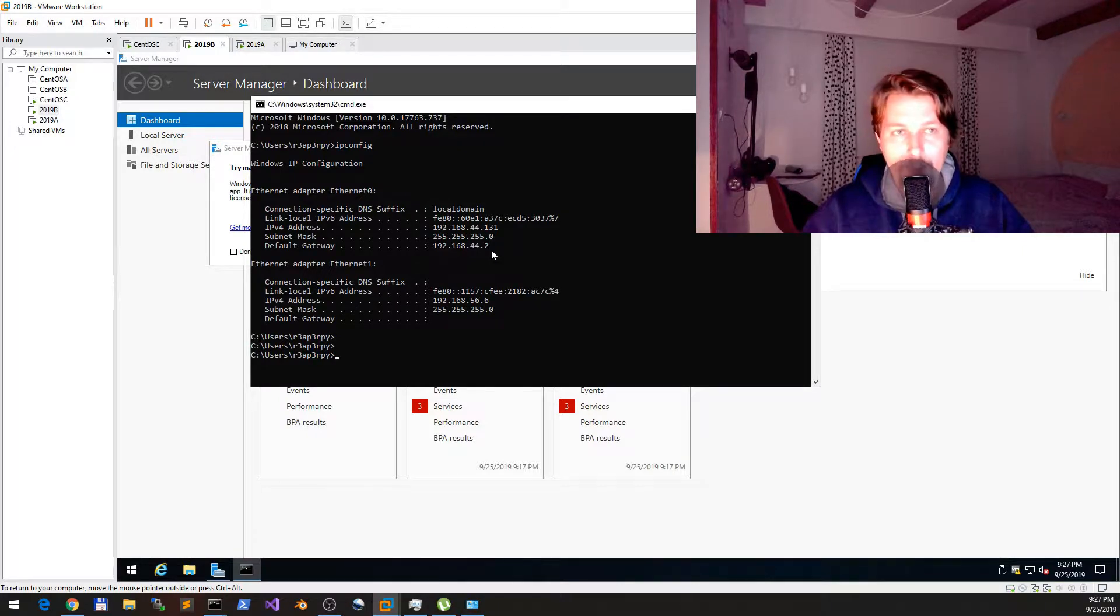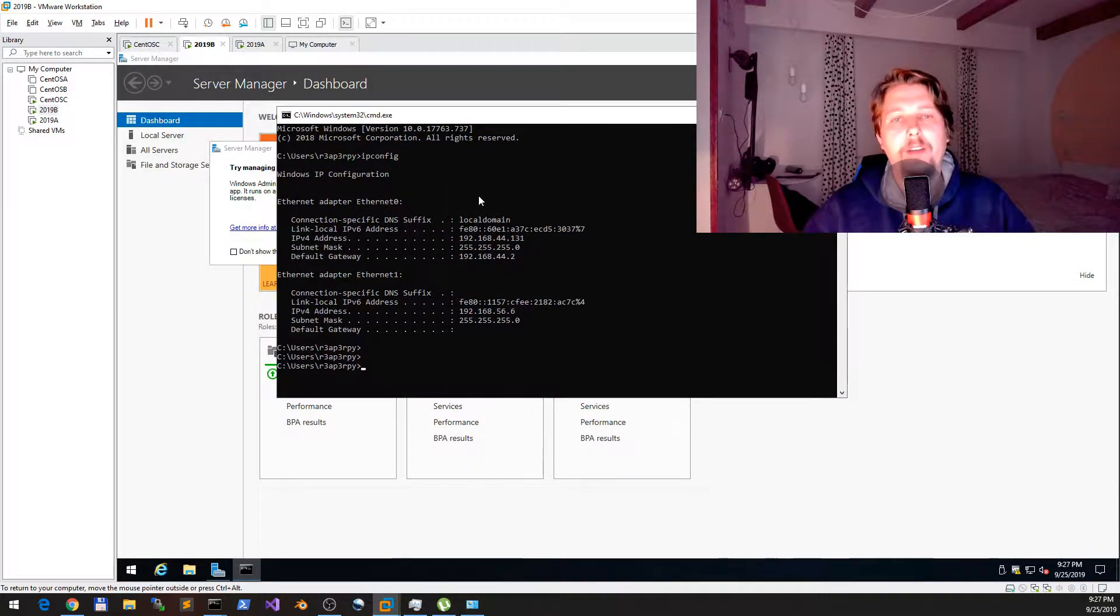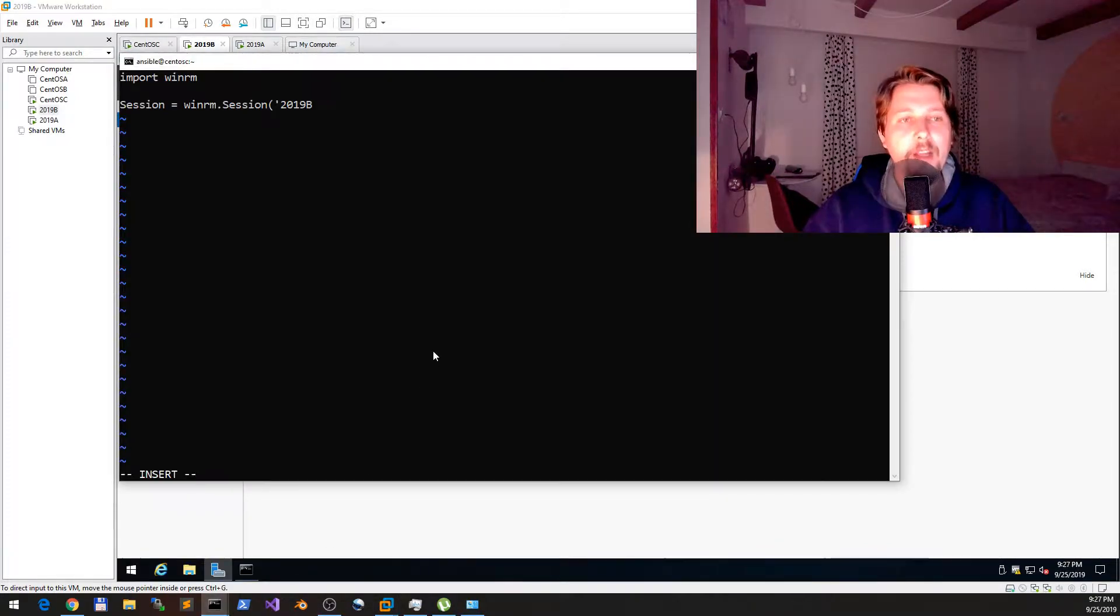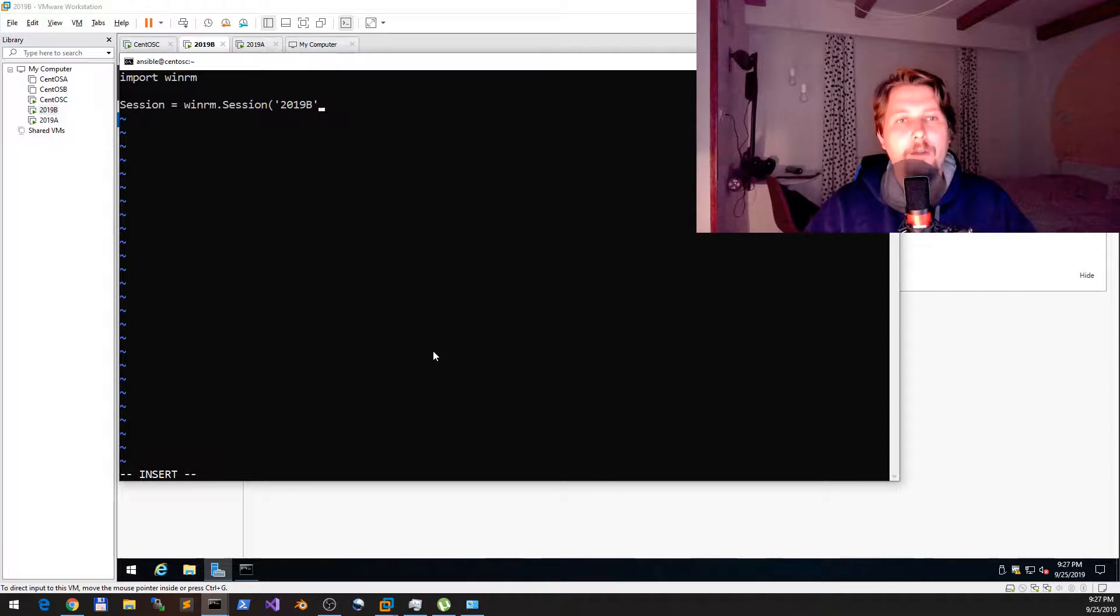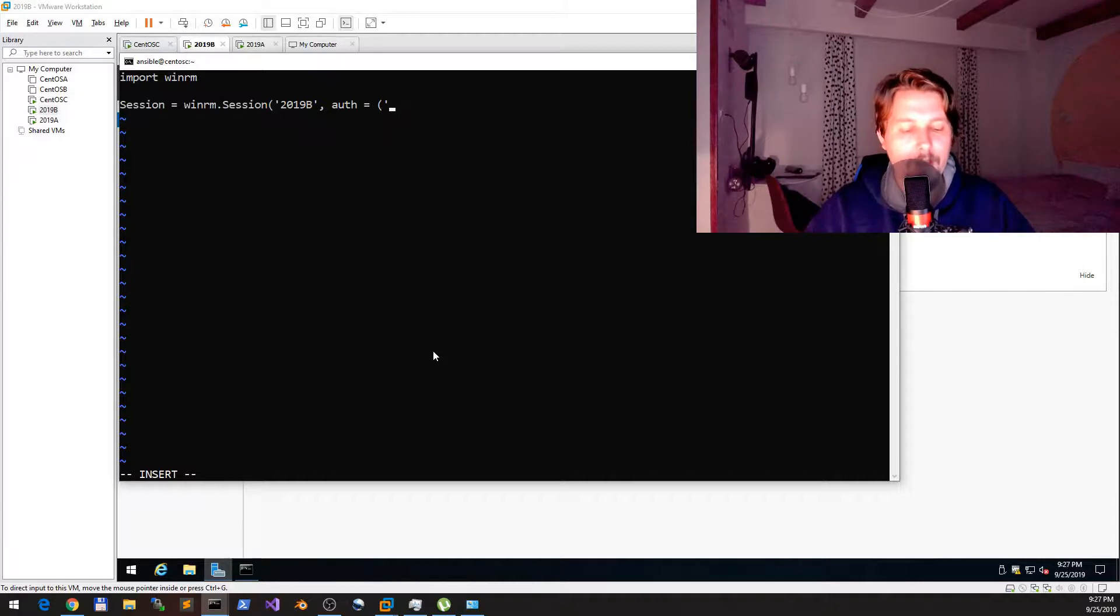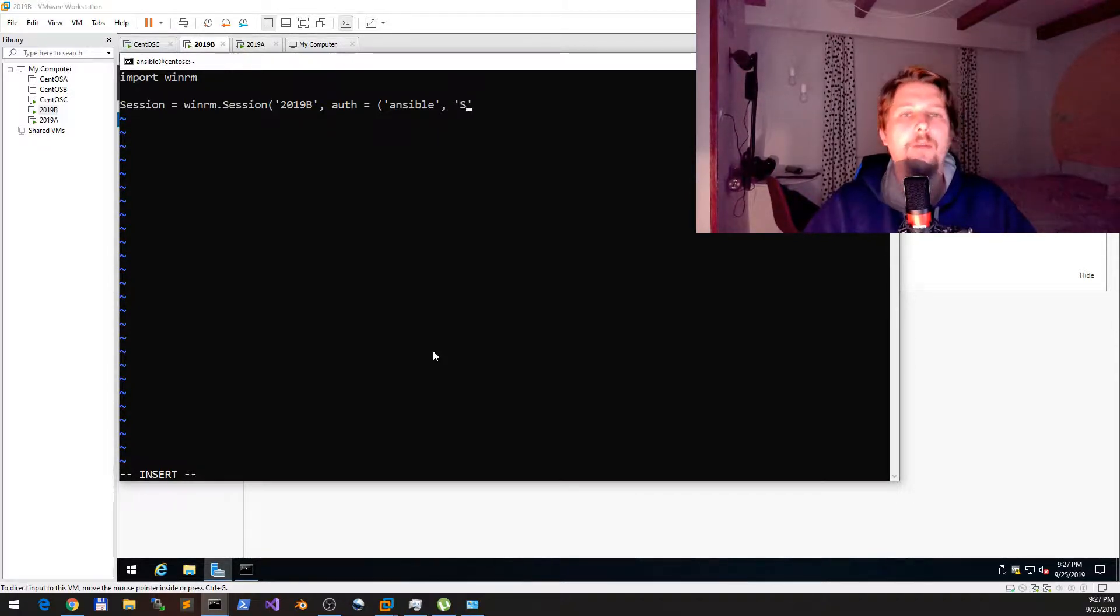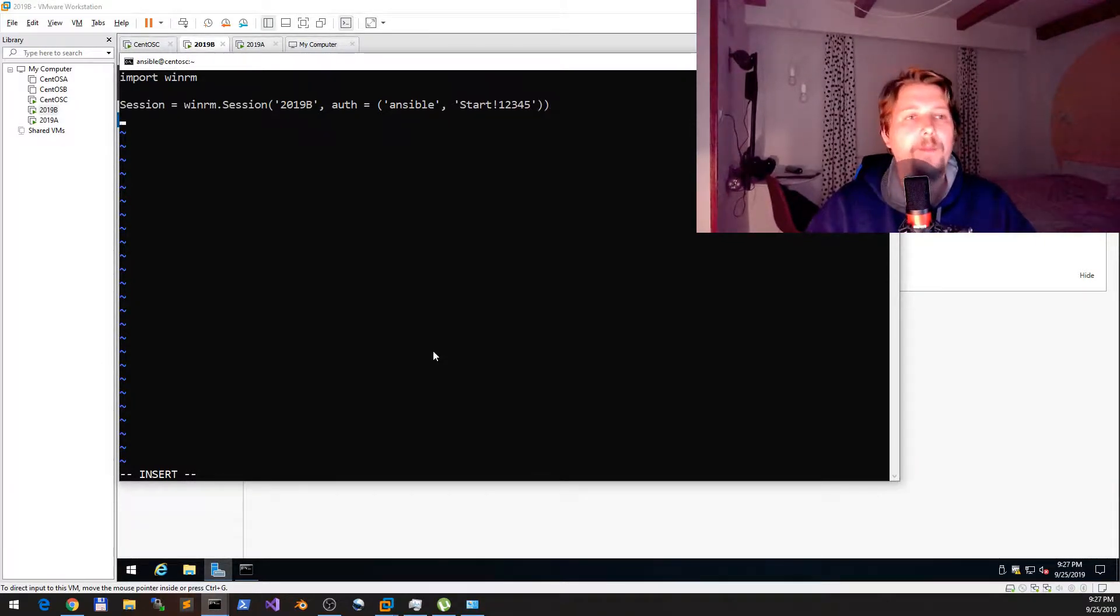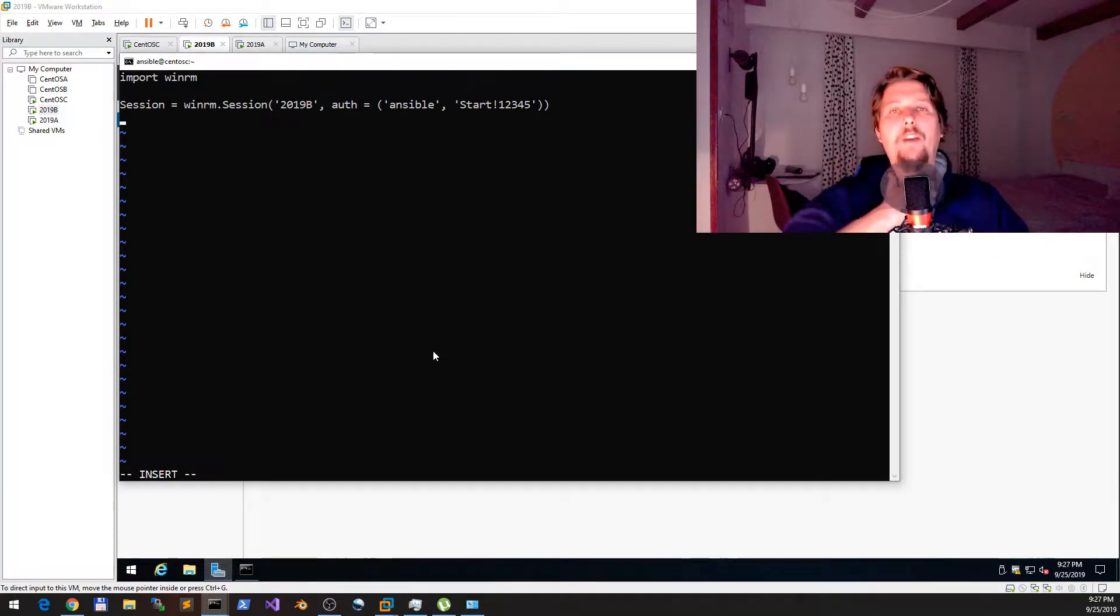Now we need to specify the authentication. This authentication is going to be something that is called basic authentication, so we will specify a username and password. Once we have the session, we have the option of running either a command shell command or a PS command.